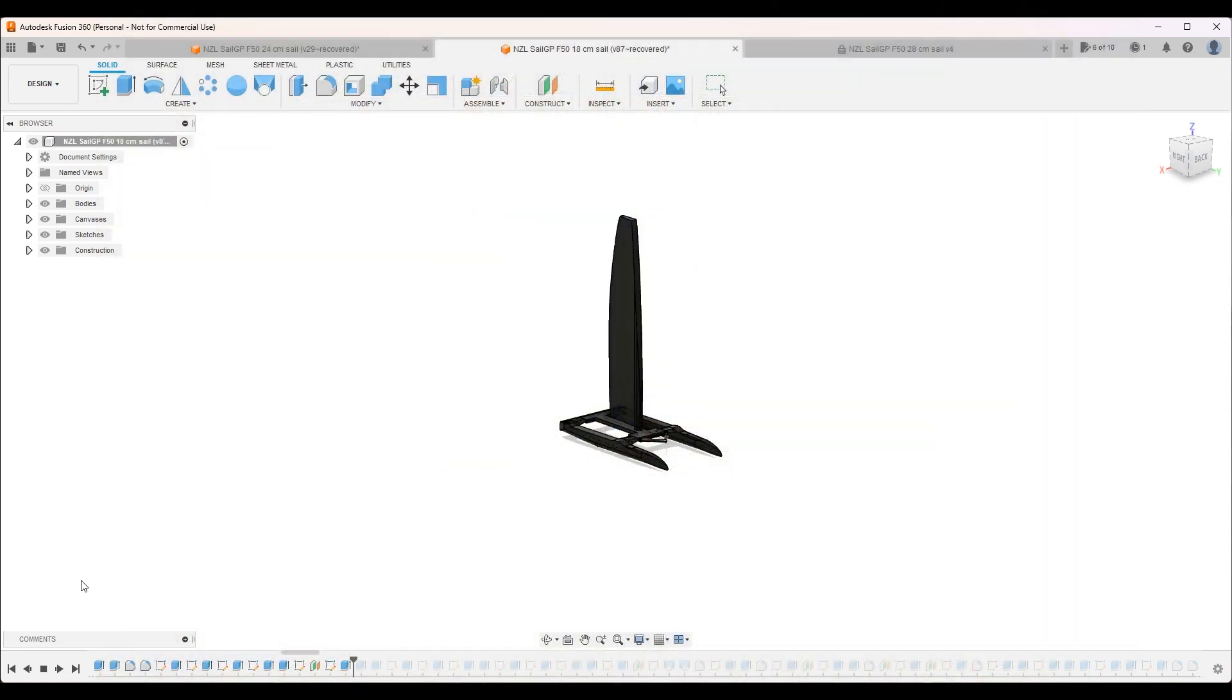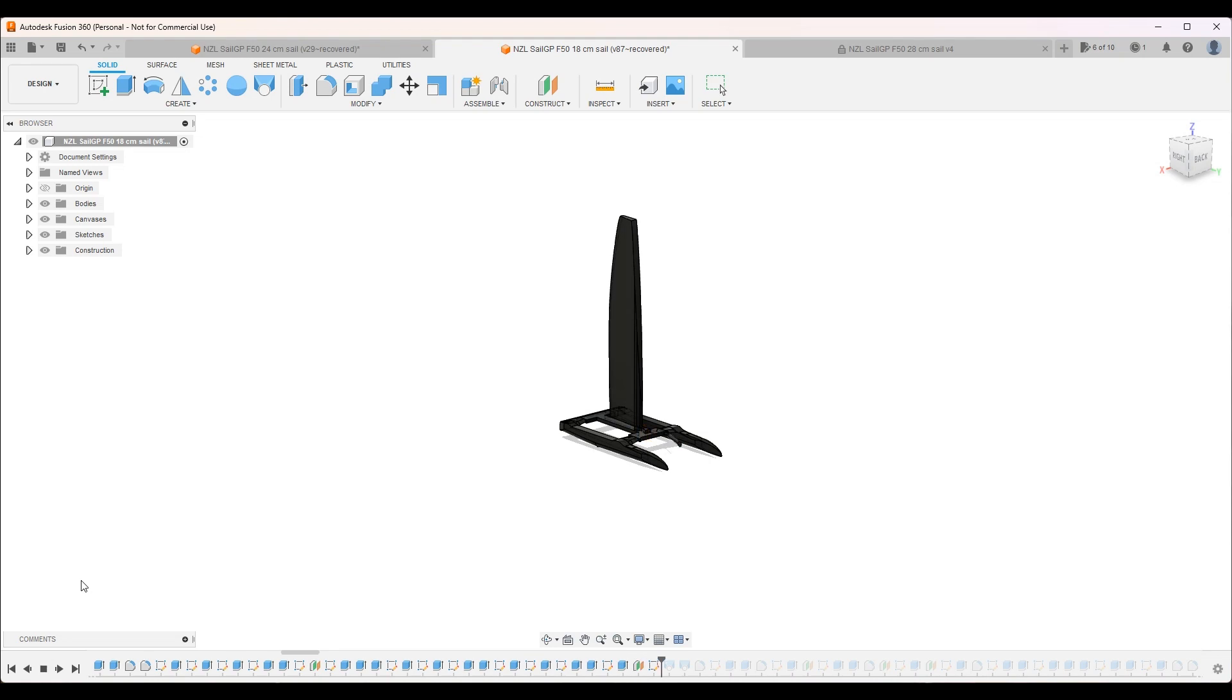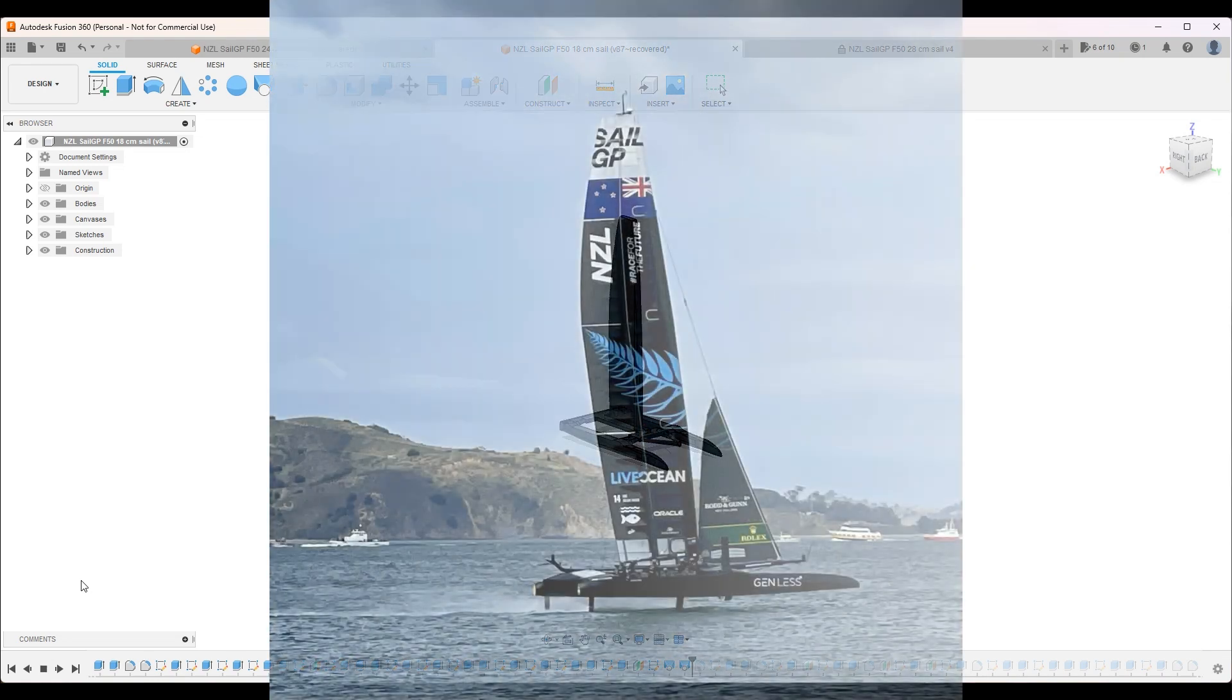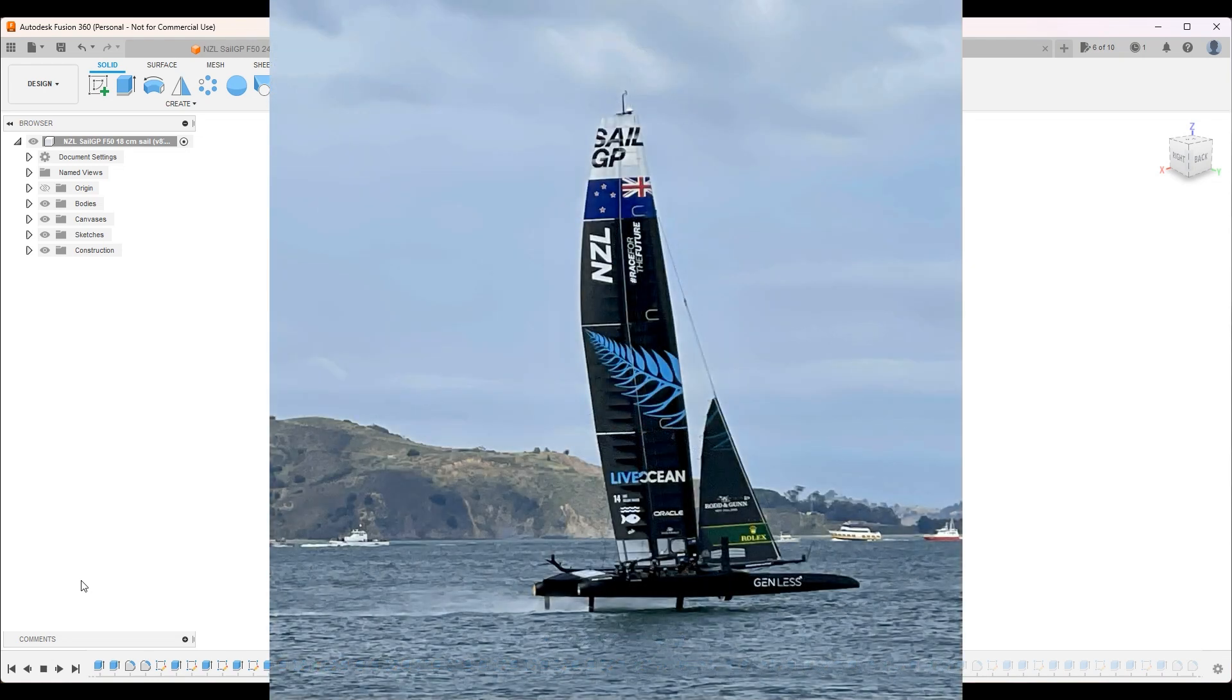Okay now making the sail. I changed this quite a lot throughout the building process because there were other images that I found which were more accurate.